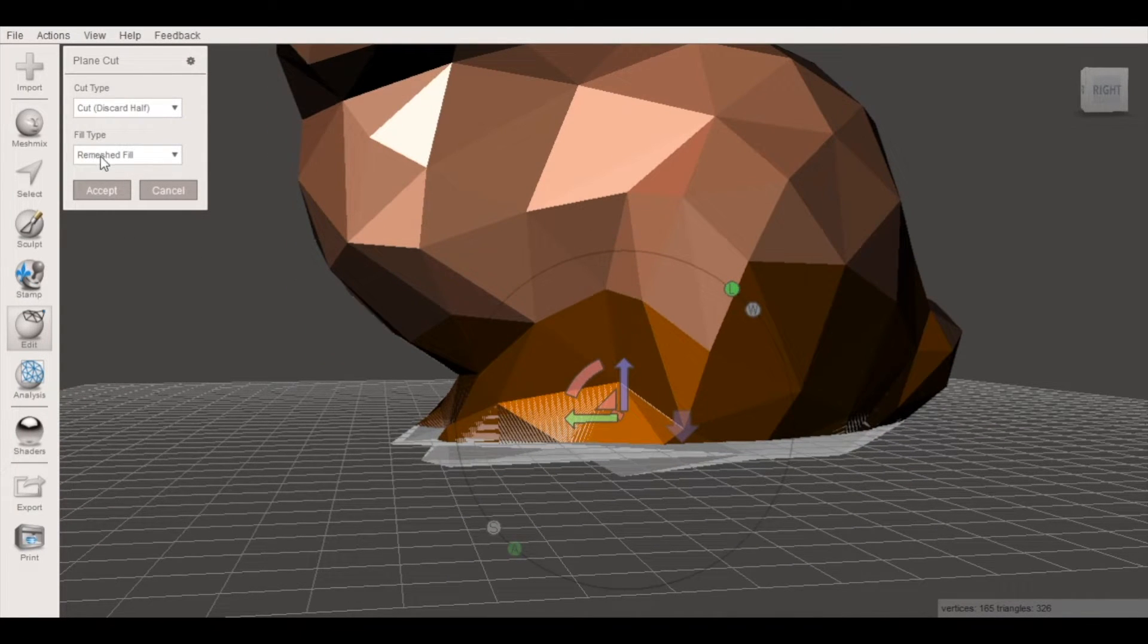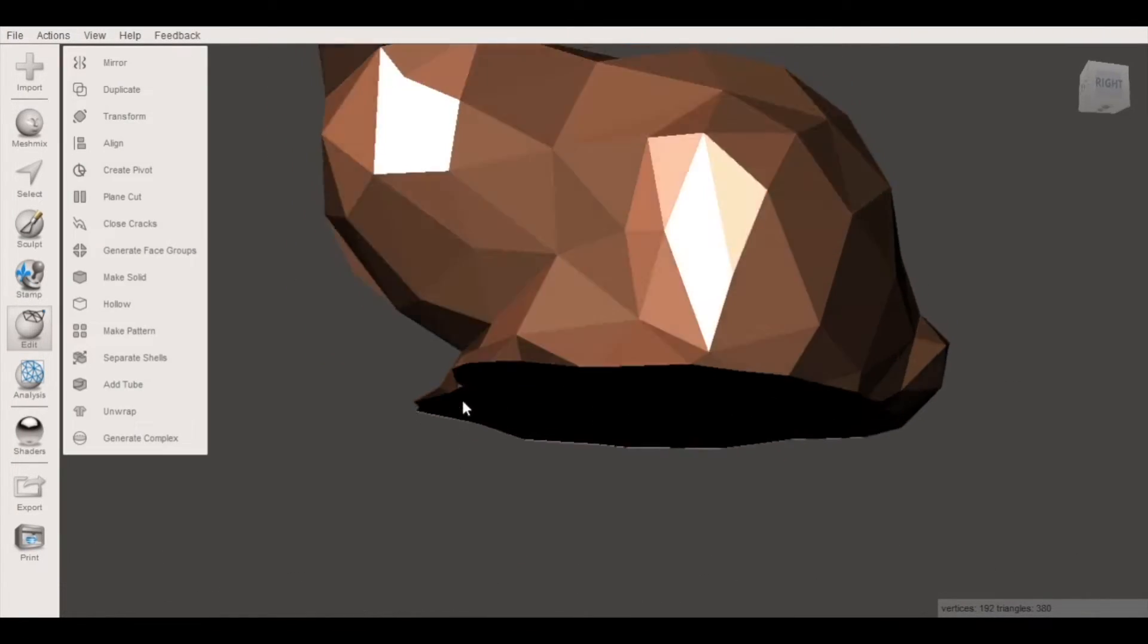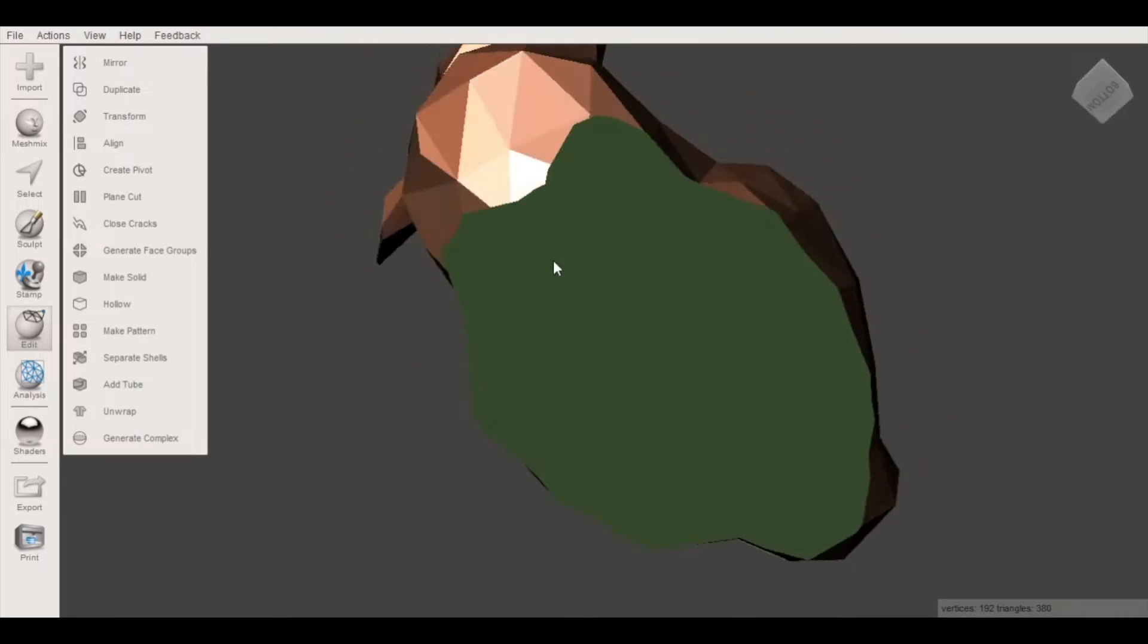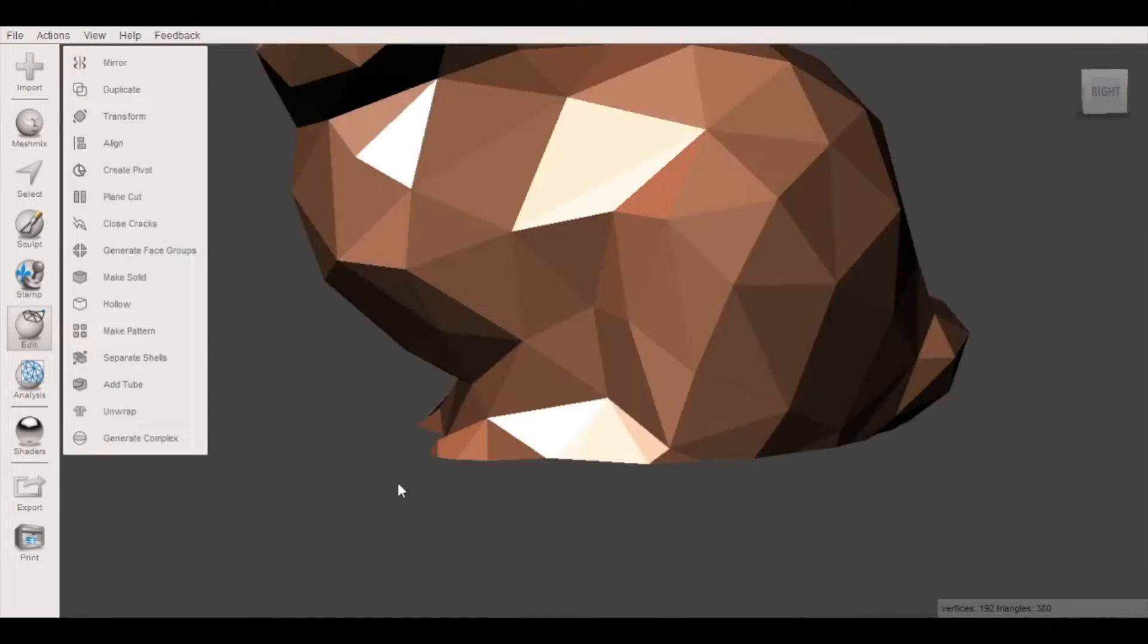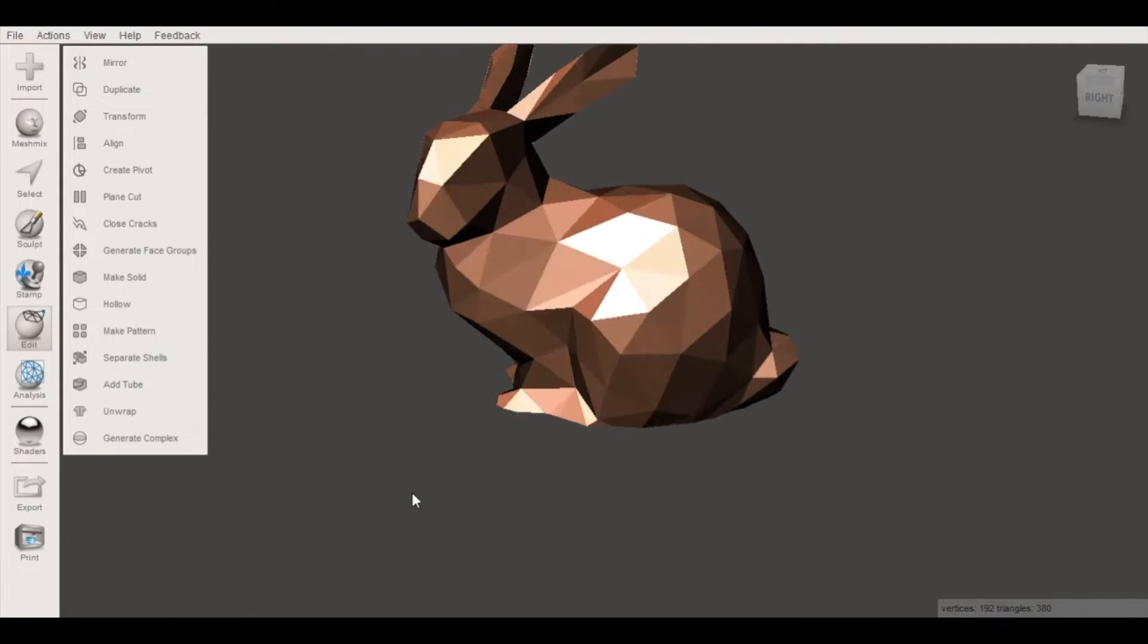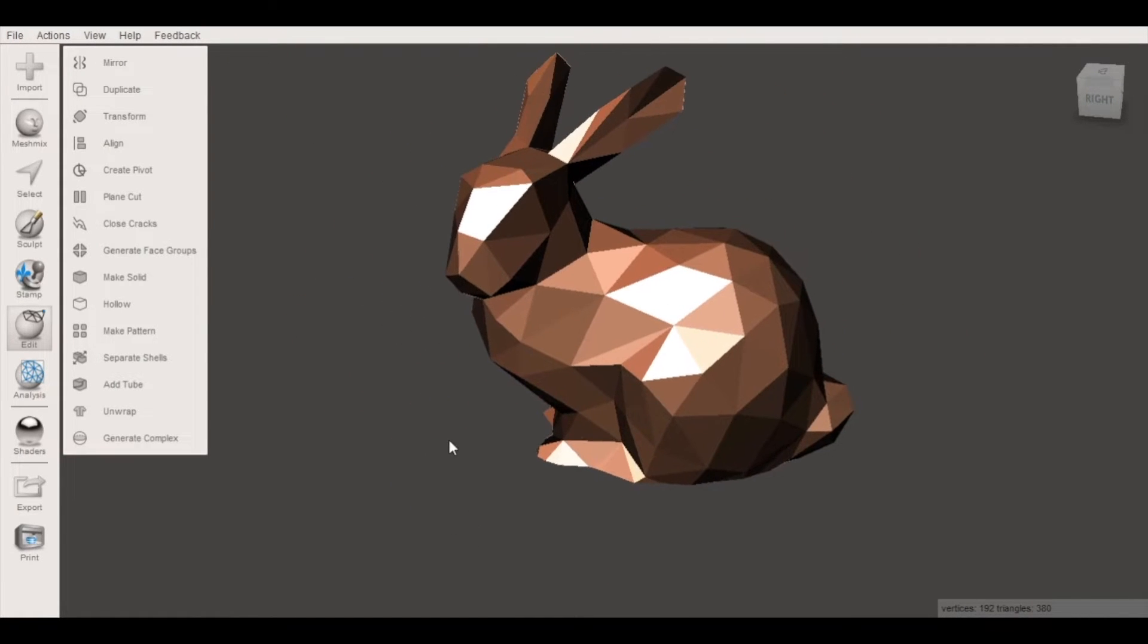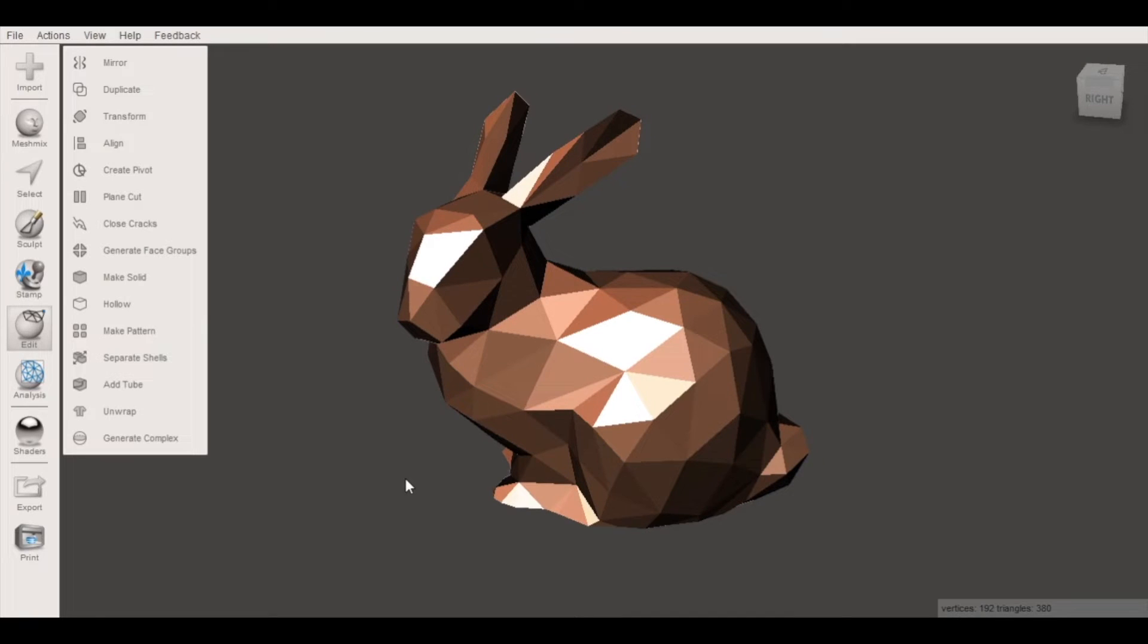So making sure that we have remeshed fill selected, click accept and now our model has a flat surface and is fully 3D printable. So that's it, now you've made a low poly 3D printed model of your own.